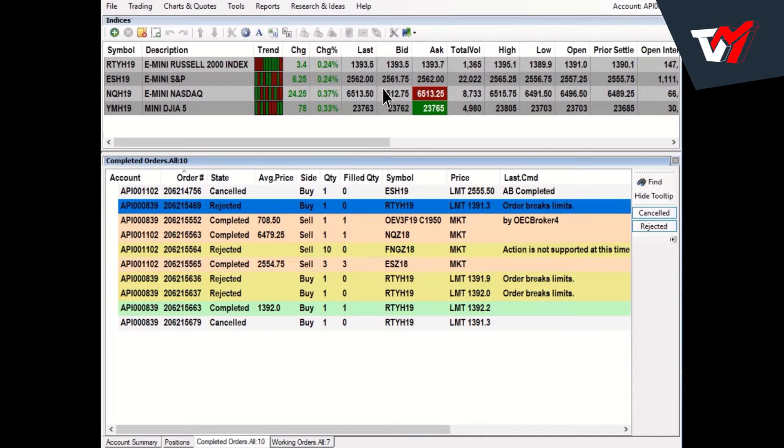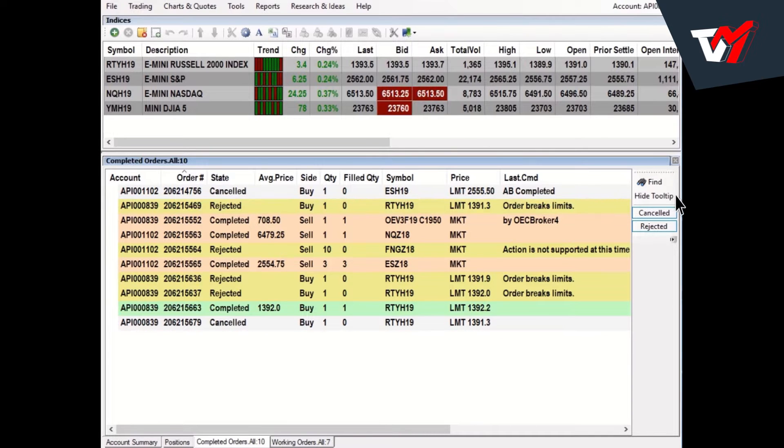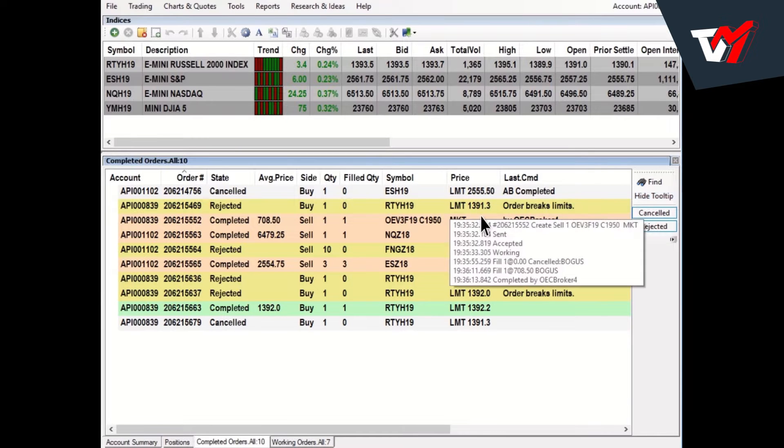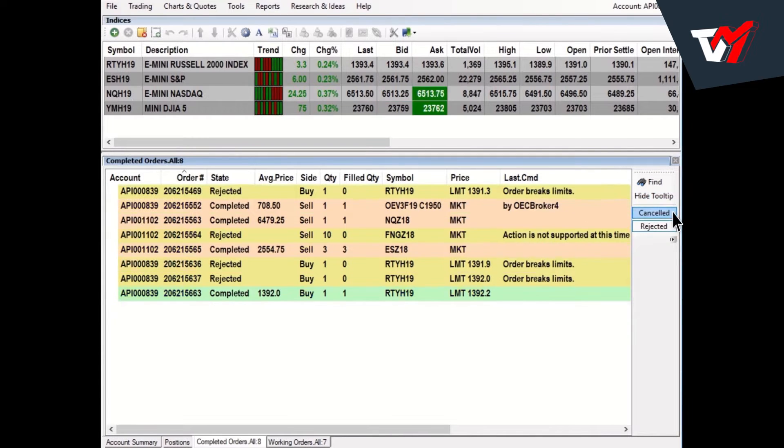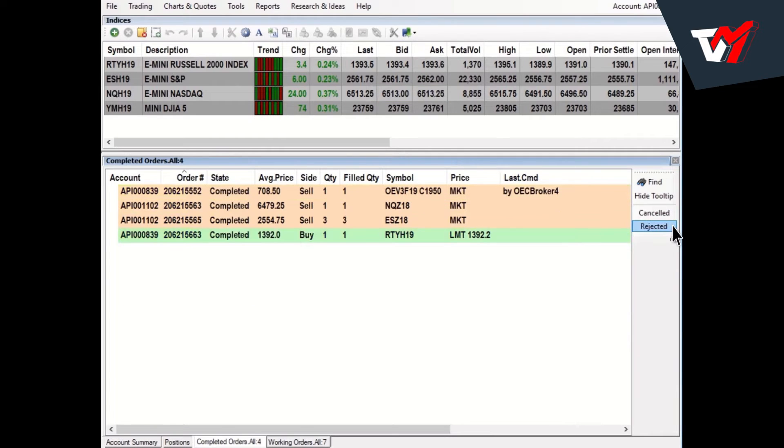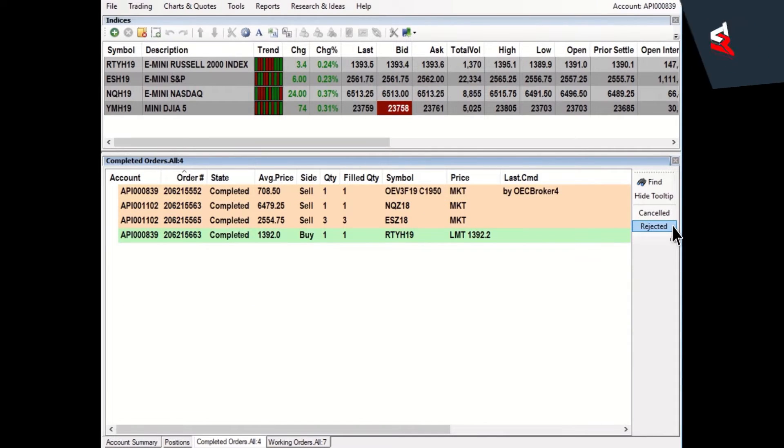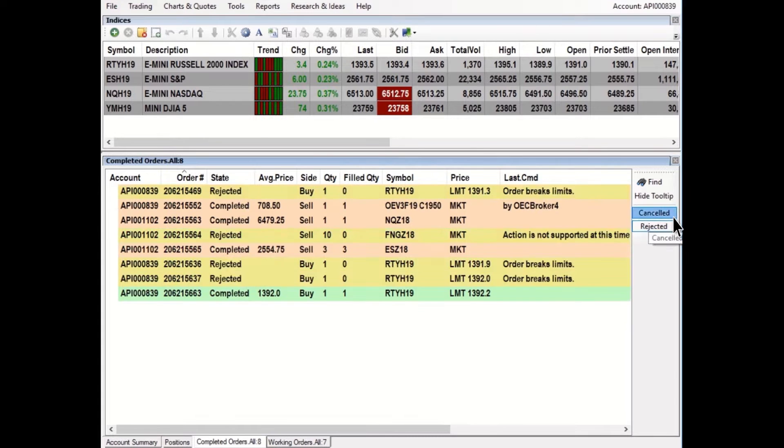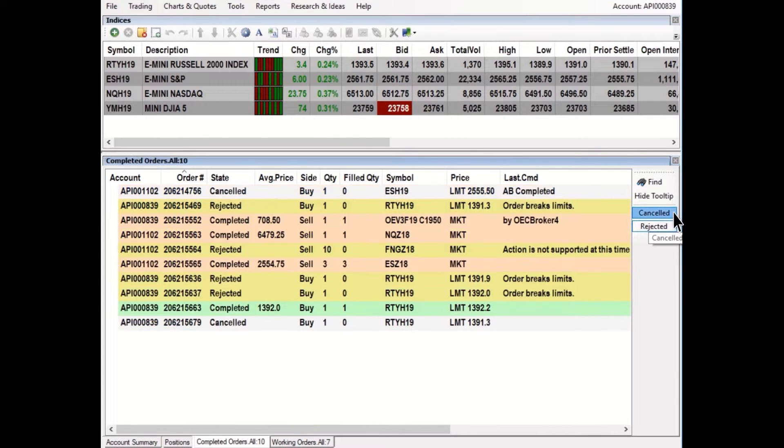The Toolbar option Hide Tooltip will disable the tooltip effect when hovering over an order. The Toolbar option Canceled or Rejected will hide orders when not enabled or highlighted. To show these orders again, toggle on the selection.